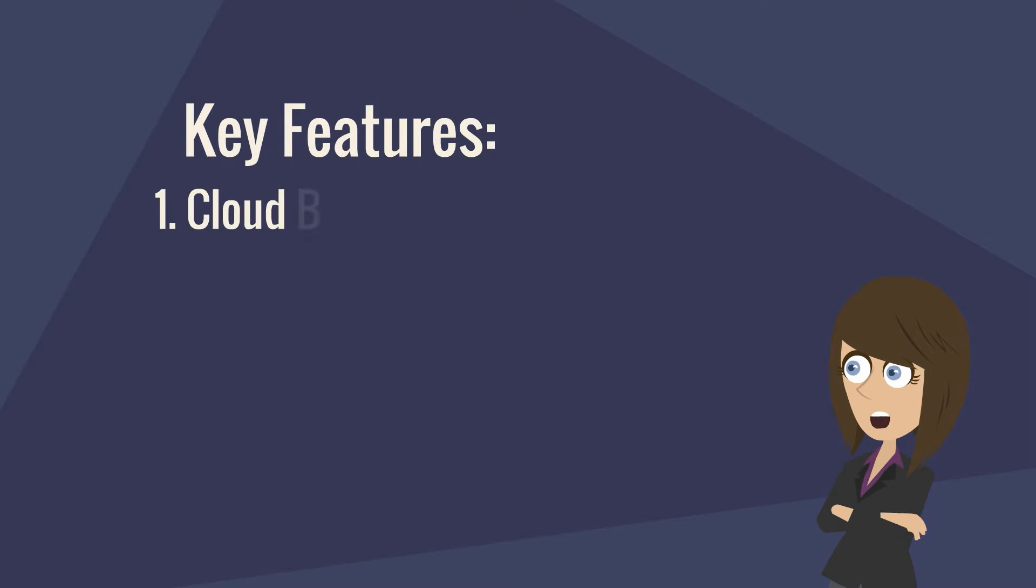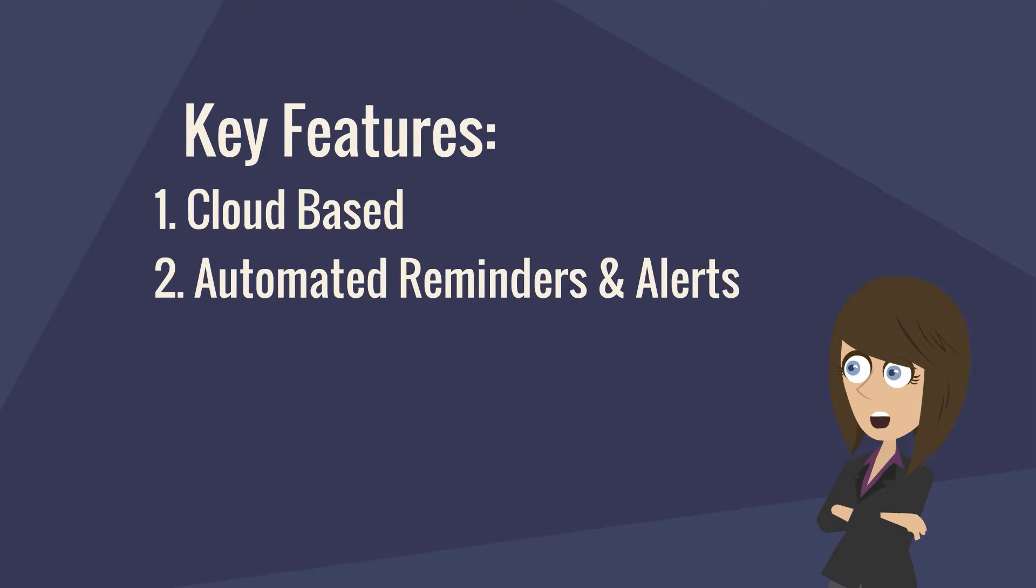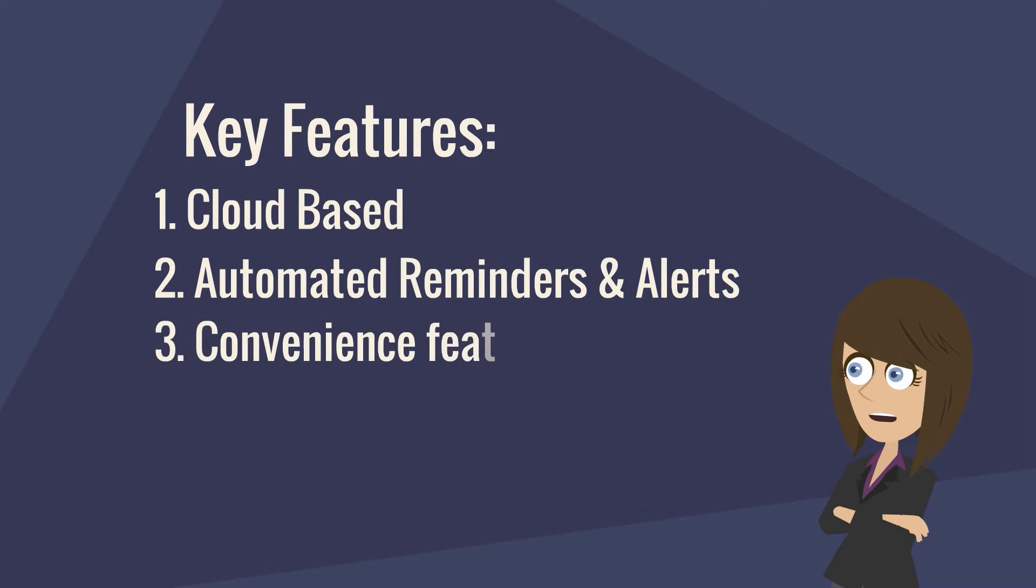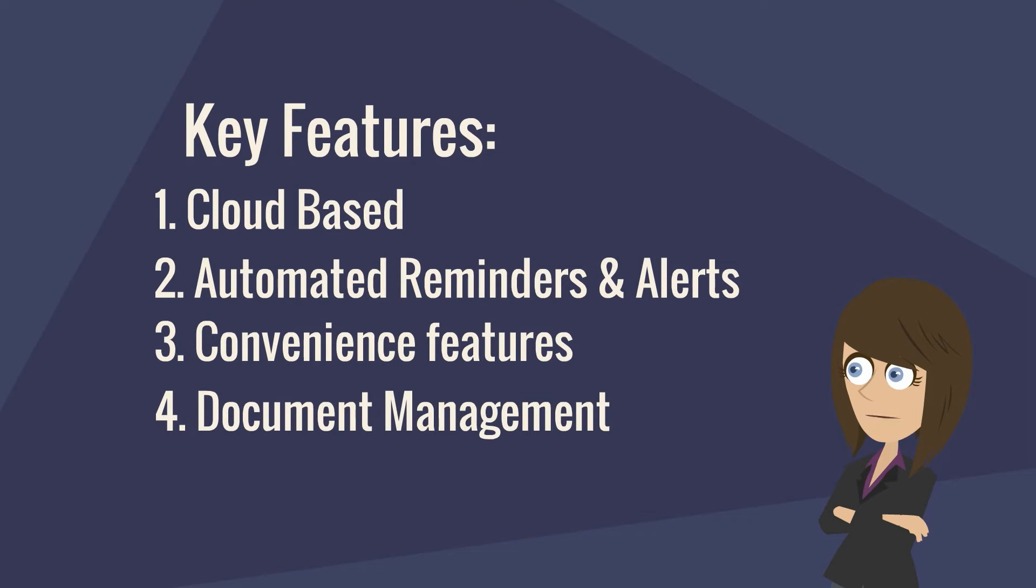First, it should be cloud-based. Second, it should automatically remind and alert. Third, it should have convenient features. And last but not least, it should have document management.